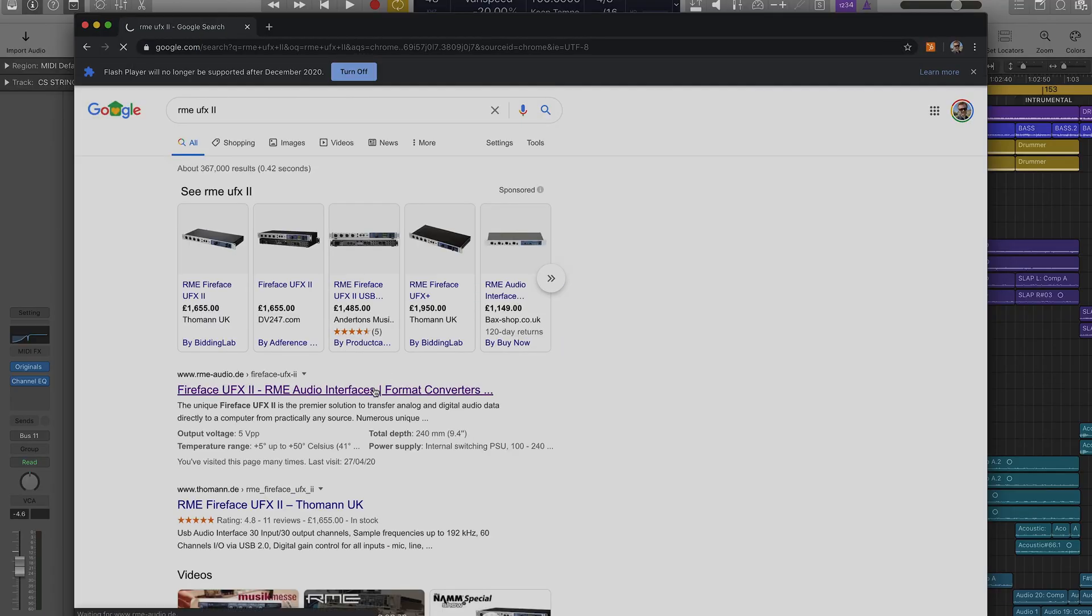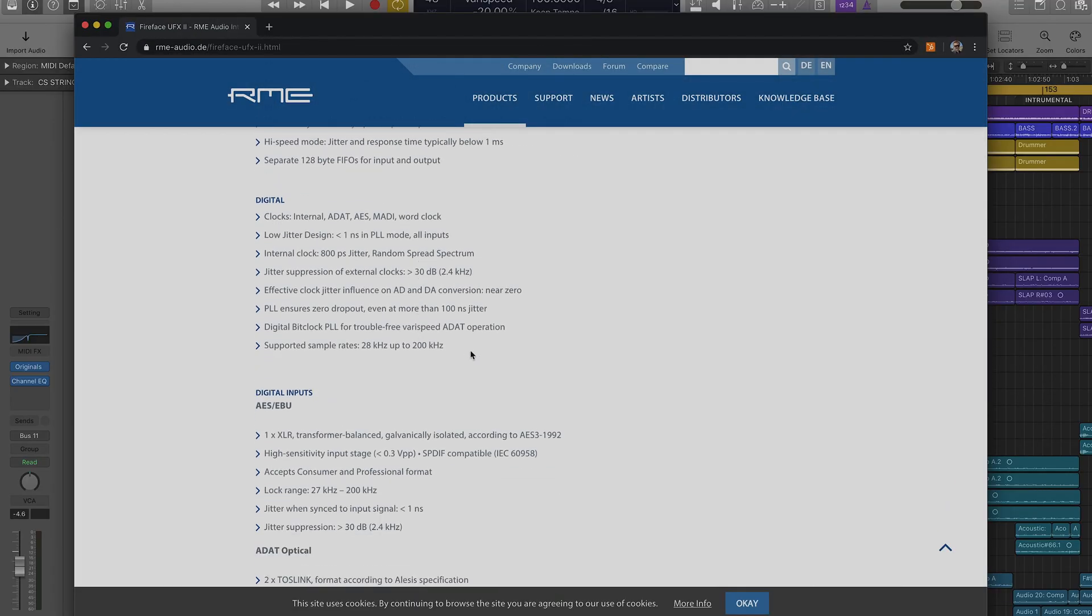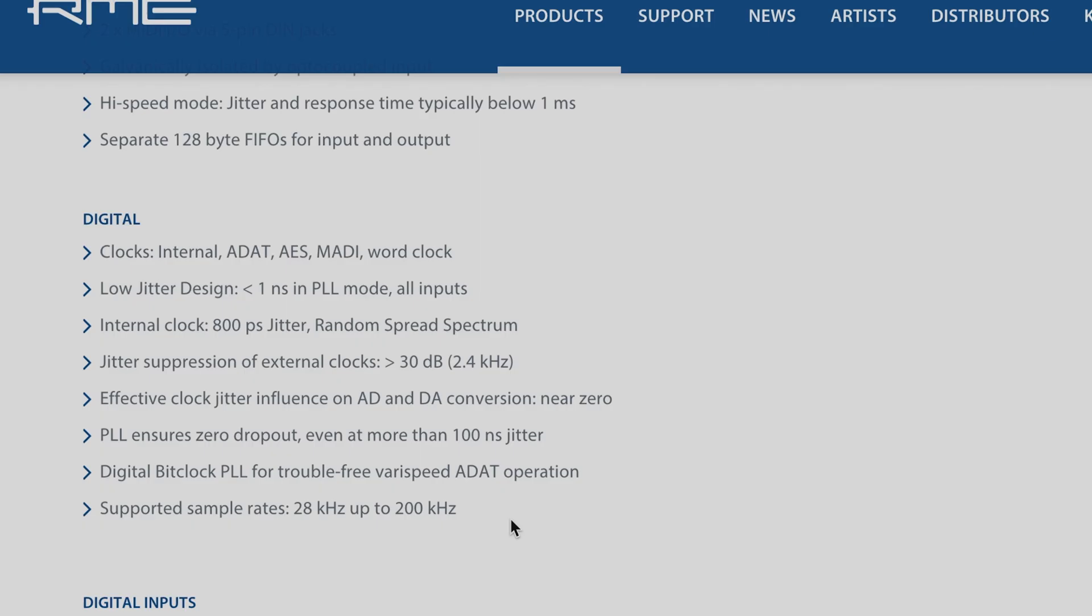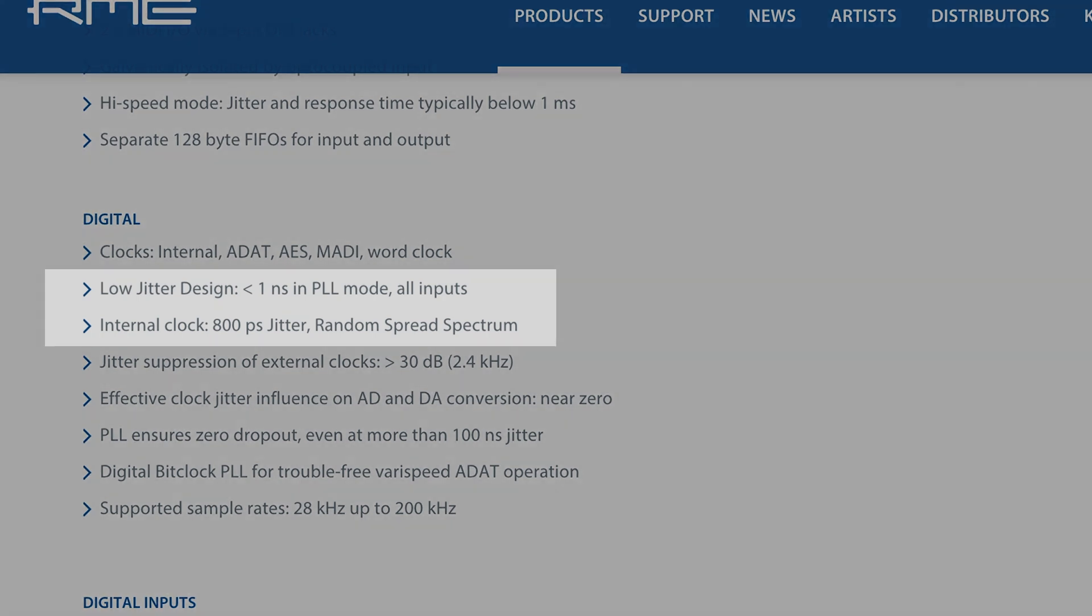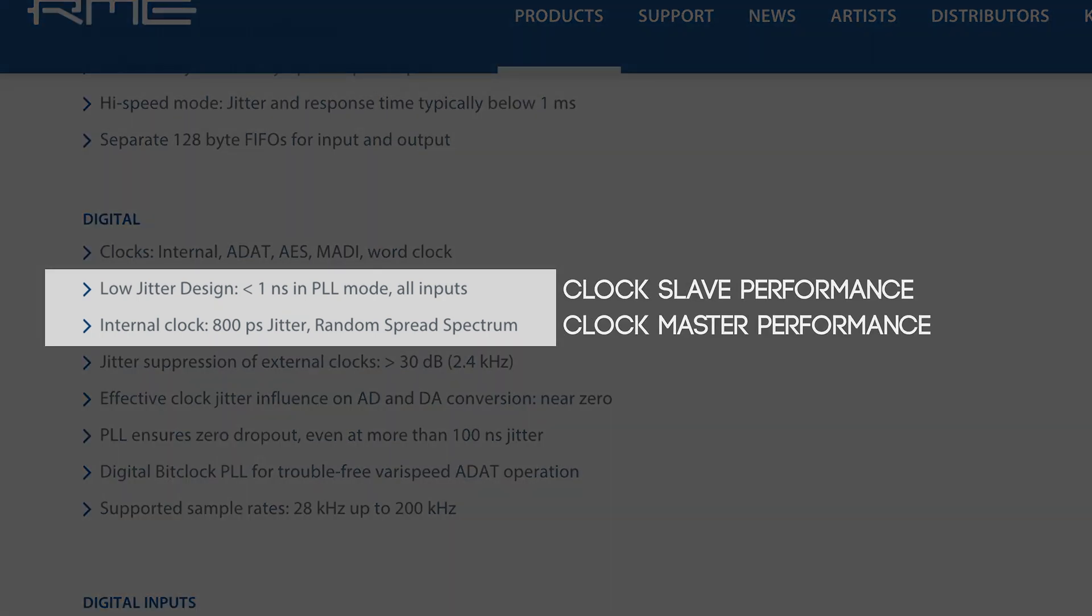If you read the spec sheet of a range of devices, their clock jitter performance can vary wildly. What is less documented, however, is that the clock jitter performance on any device will change depending on if it is the clock master or clock slave of a recording system.